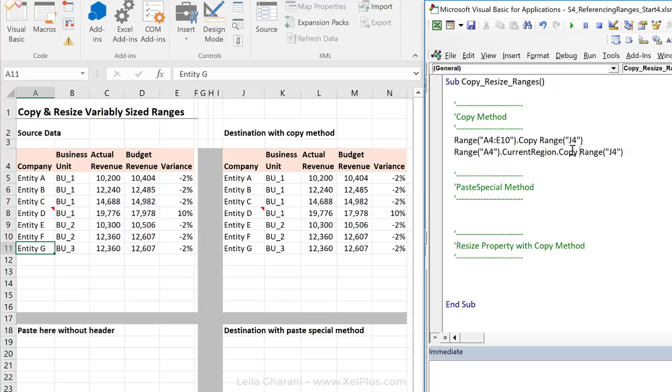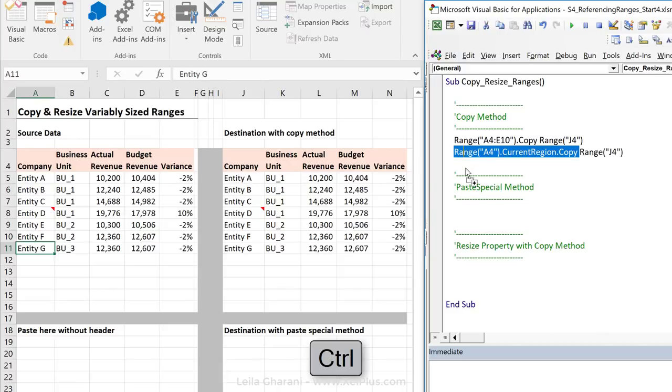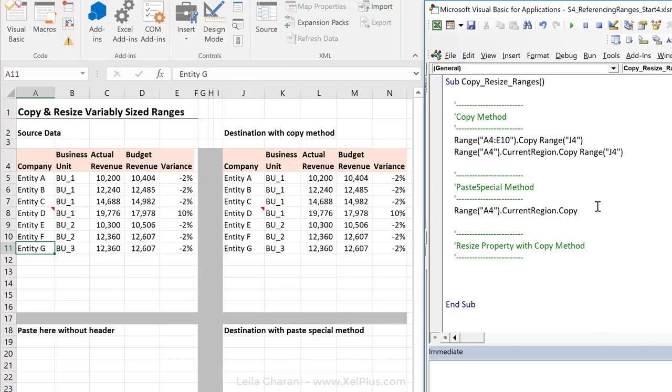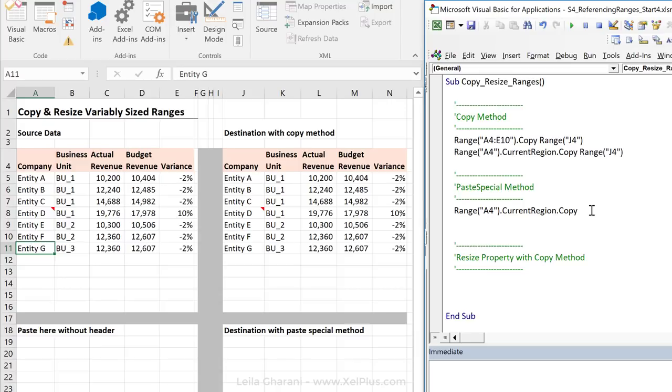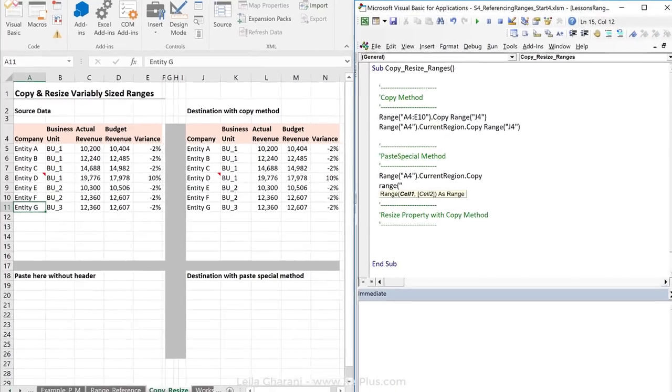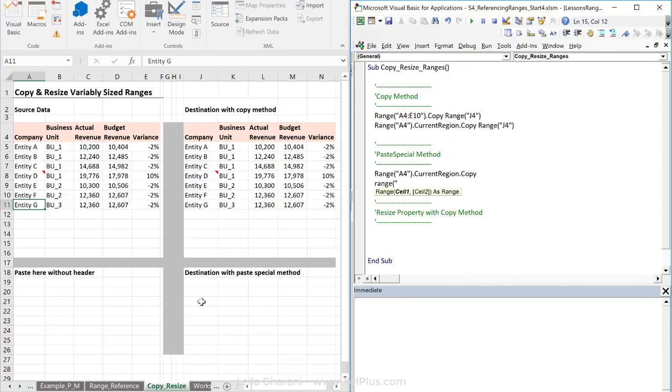The copy part stays the same. So, I'm going to take this one, hold down control, and bring it down here. To paste special as values, I again, just like in this case, I need to select the range I want to paste these in. In this case, let's paste them in J20 dot paste special.